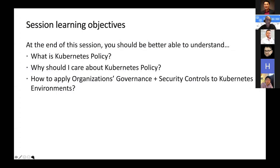In terms of some quick learning objectives, by the end of this I'm hoping you understand what I mean by Kubernetes policy in terms of terminology, why you should care about Kubernetes policy, and how to apply organizational controls across different environments.